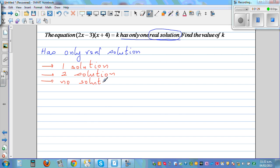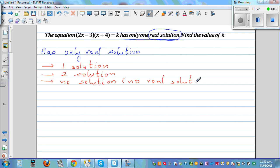Now, 'no solution' doesn't mean it doesn't have a solution at all — it in fact means no real solution. So the 'no solution' case means no real solution, while the other two cases — one solution and two solutions — mean the equation does have real solutions.